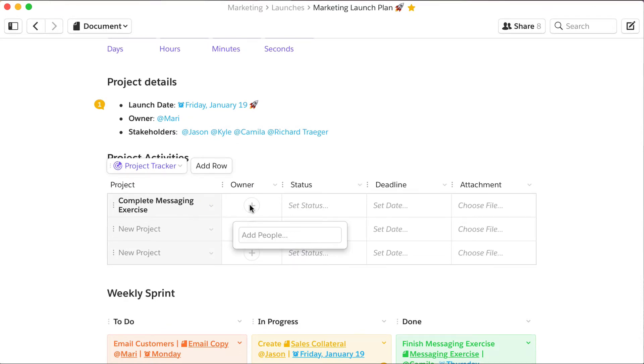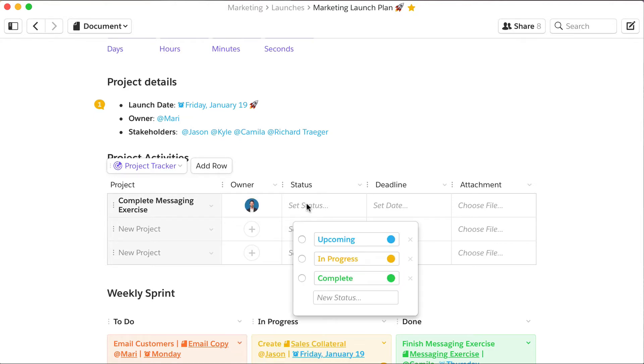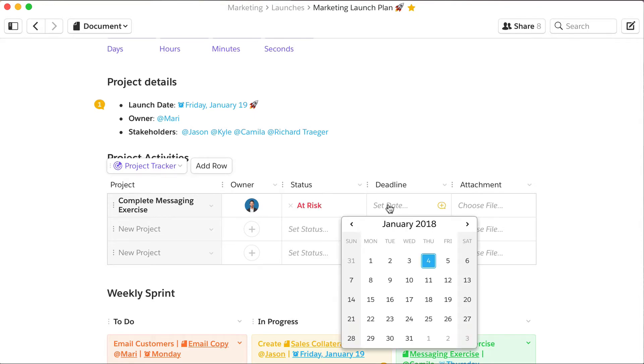Assign the owners of the project, set a status, and define a deadline with the date picker.